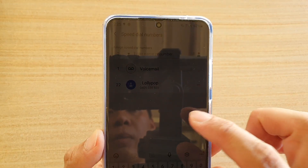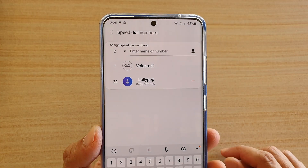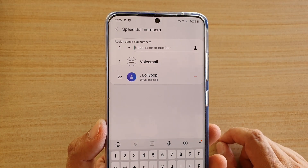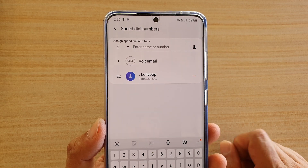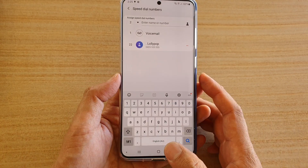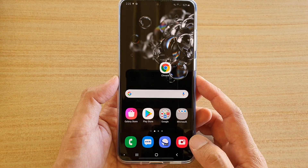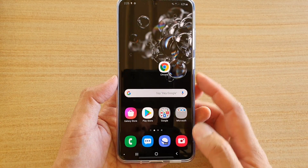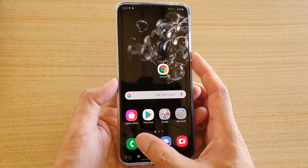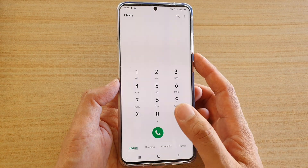How to assign a speed dial number on your Samsung Galaxy S20, S20 Plus, or the S20 Ultra. First, tap on the home key to go back to your home screen, then tap on the phone icon.